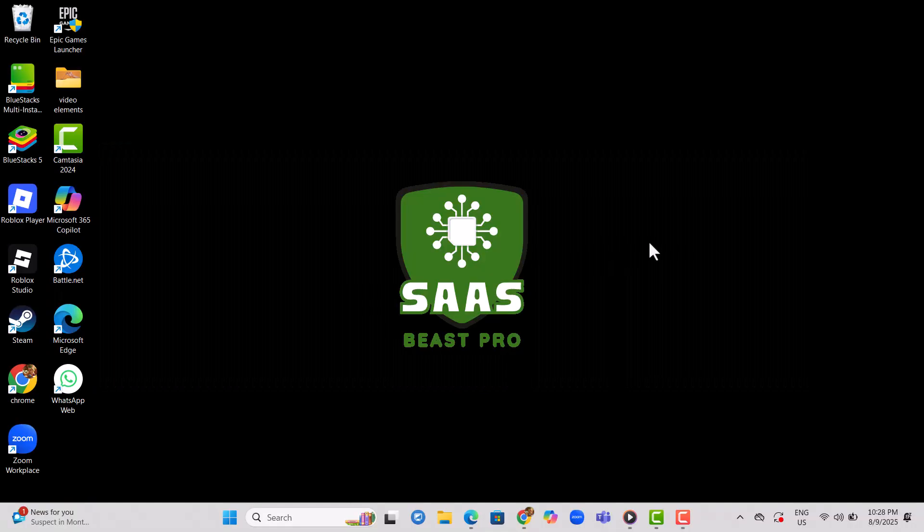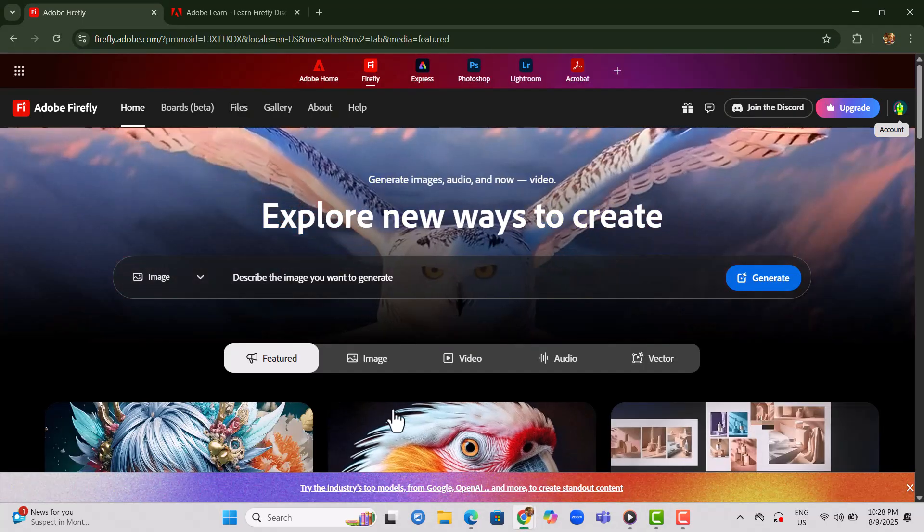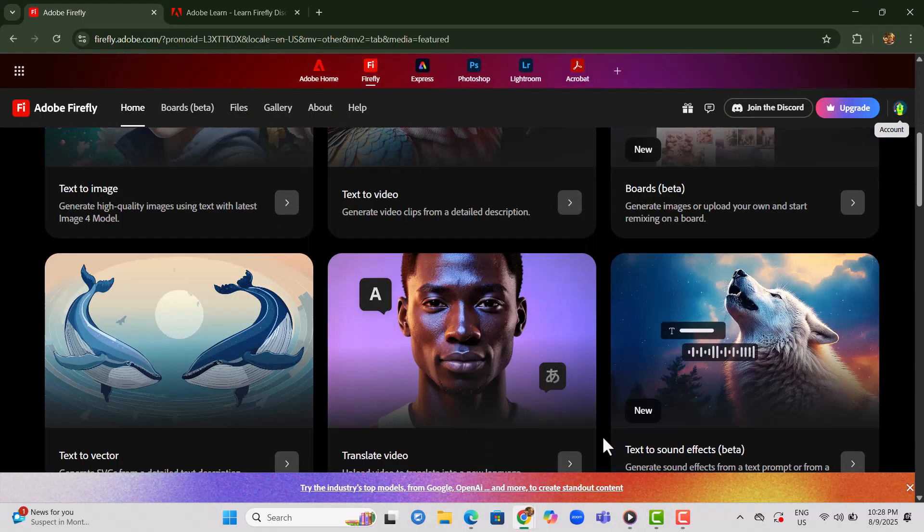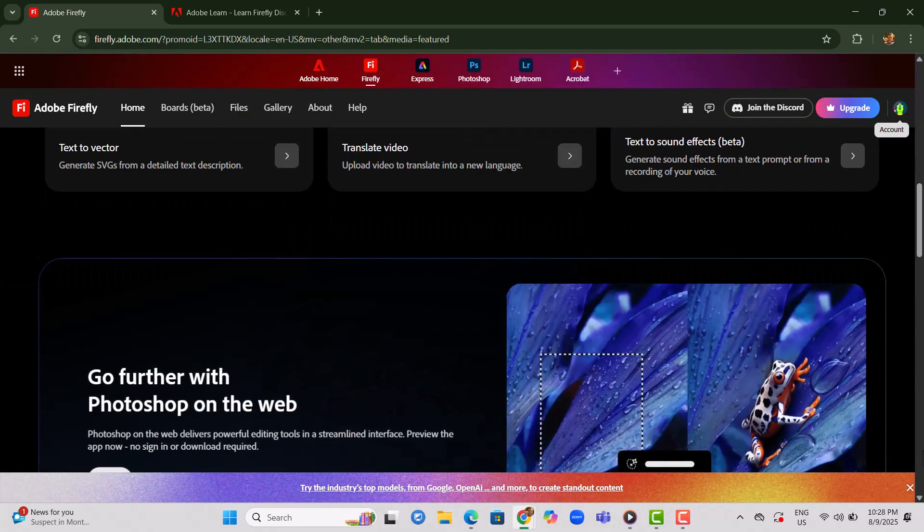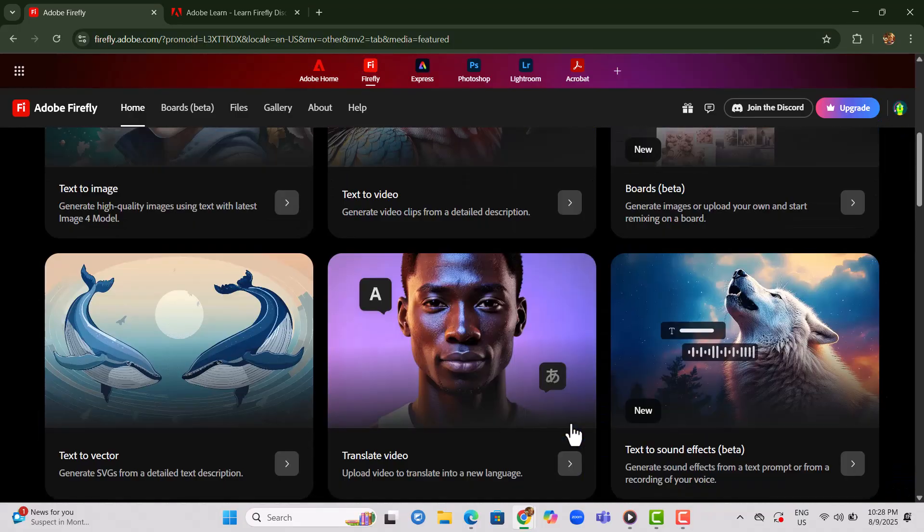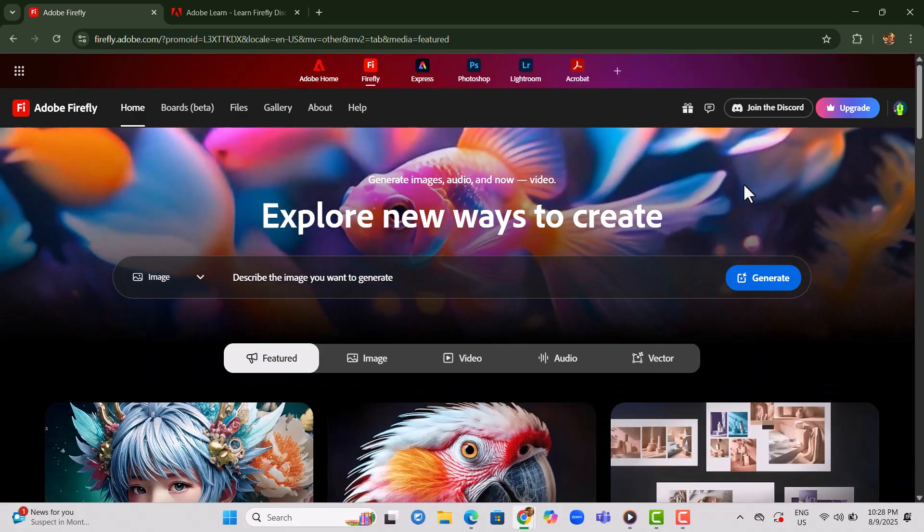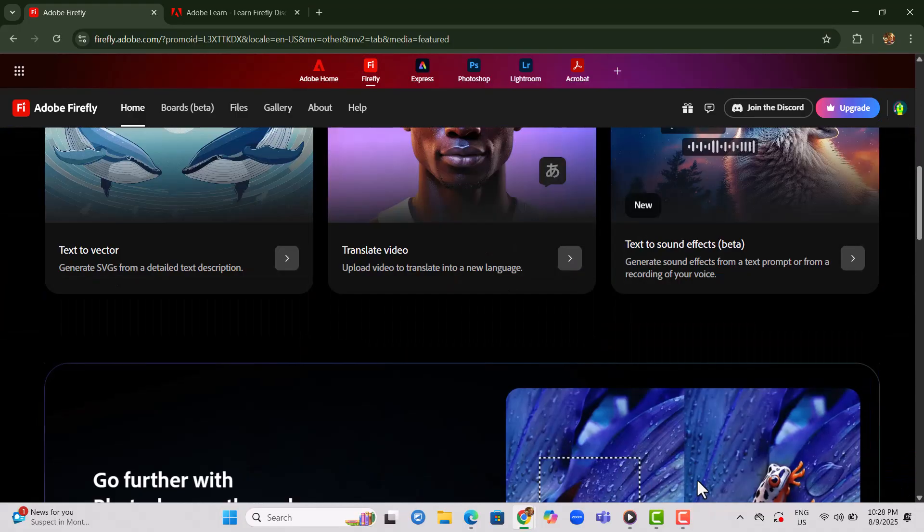Step 1. Open Adobe Firefly on your device and log in using your Gmail account. This is important because Adobe Firefly links credits to your account, so logging in is the first move.